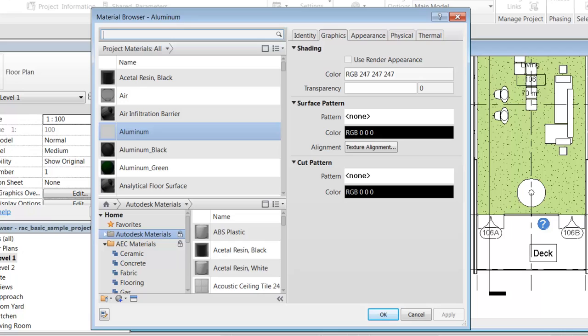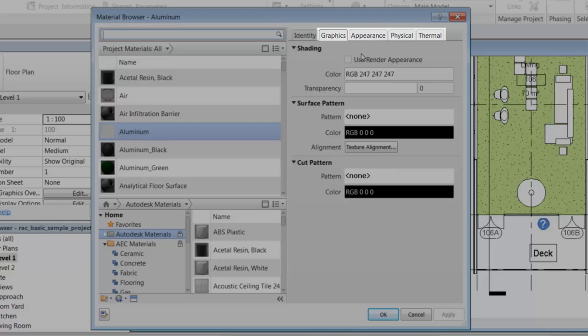The properties that define a material are organized into assets. Assets are groups of properties that control certain characteristics of an object. A material can contain graphics, appearance, physical, or thermal assets.